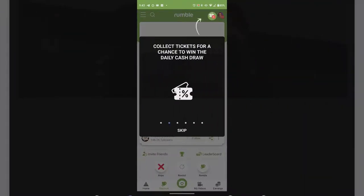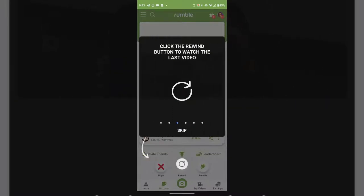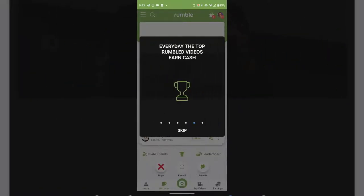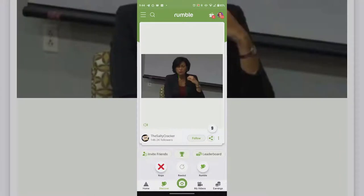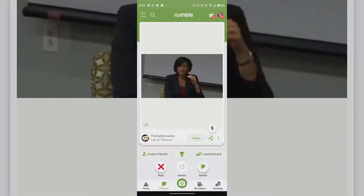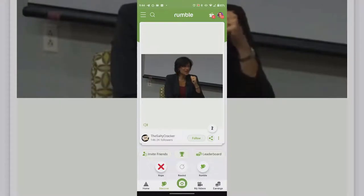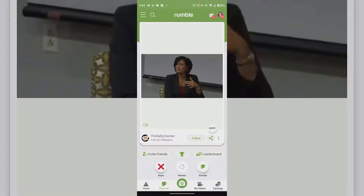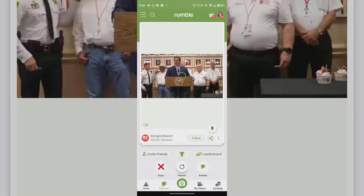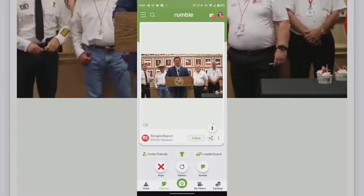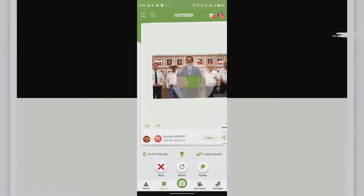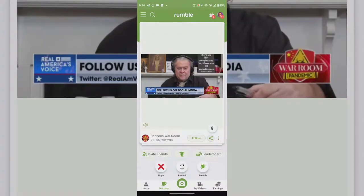It also shows Discover Content where you can swipe left or right to vote on videos and earn tickets for a chance to win the daily cash draw. Click the rewind button to watch the last video. The top rumbled videos every day earn cash, and it resets at 9 PM Eastern Standard Time daily. It's sort of like a Tinder-style interface where you swipe right or left. You can't pause these videos once they start — you can mute the audio but can't do much else.